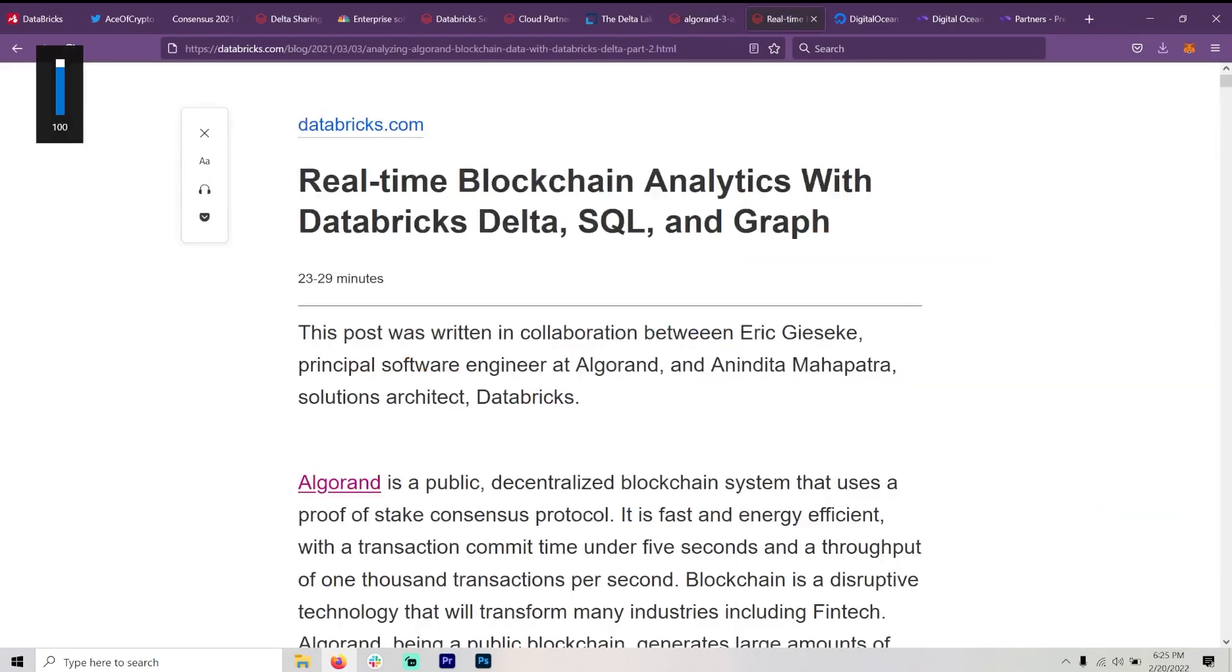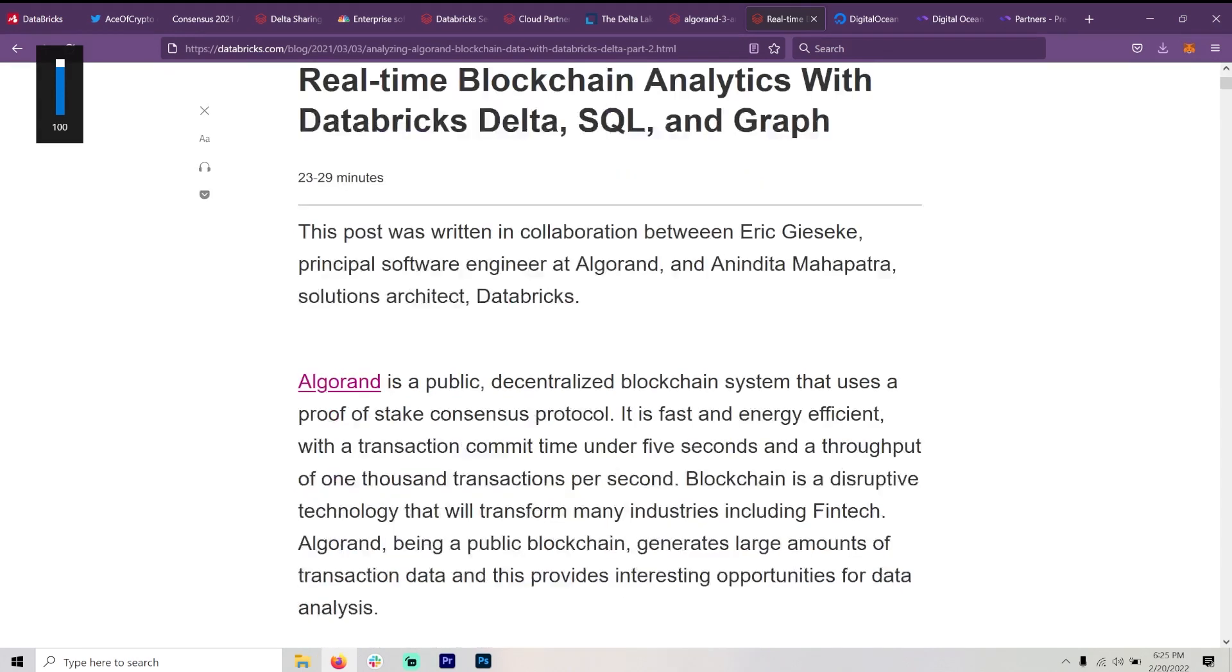But here is another article, which I will put in the description so you can go further with this. Real-time blockchain analytics with Databricks, Delta, SQL, and Graph. And in case you were wondering, this is written in collaboration with Eric Gisecki, principal software engineer at Algorand.